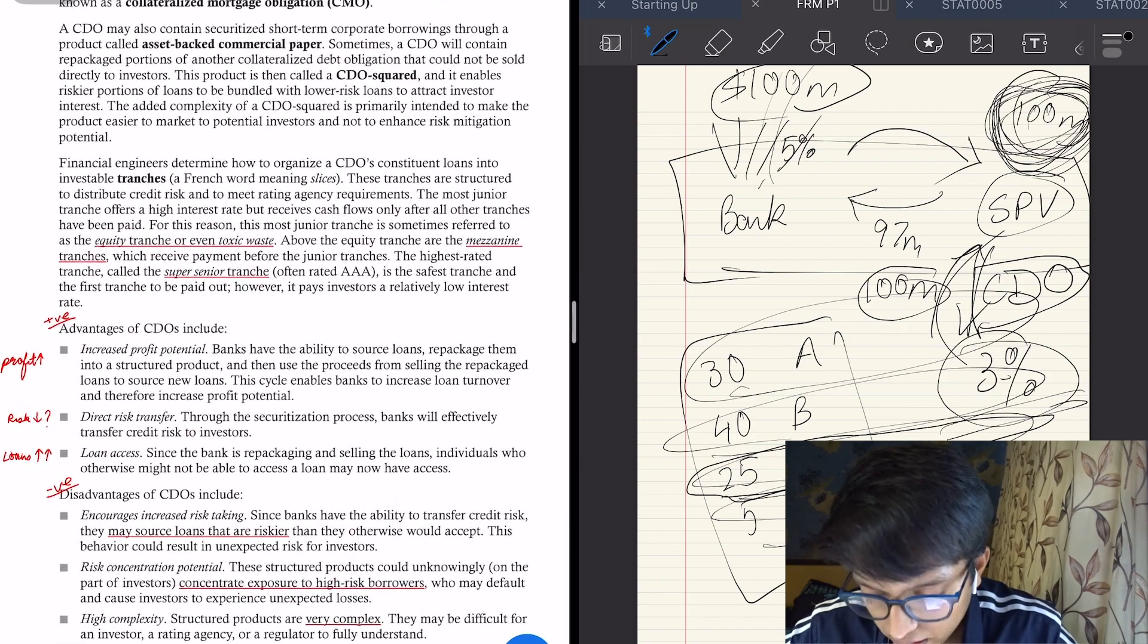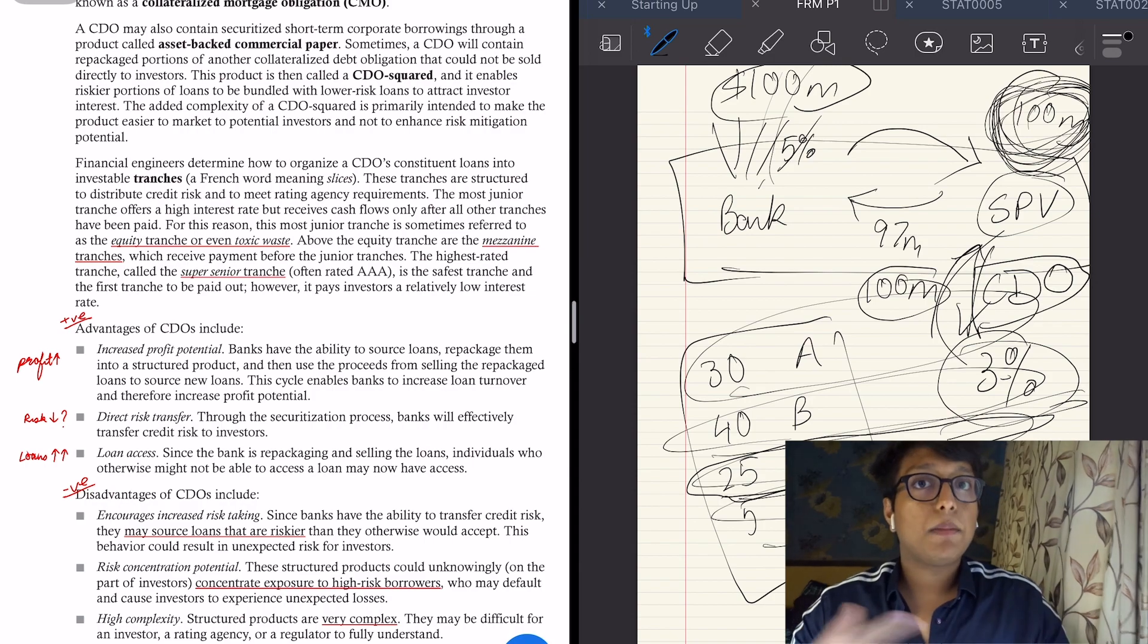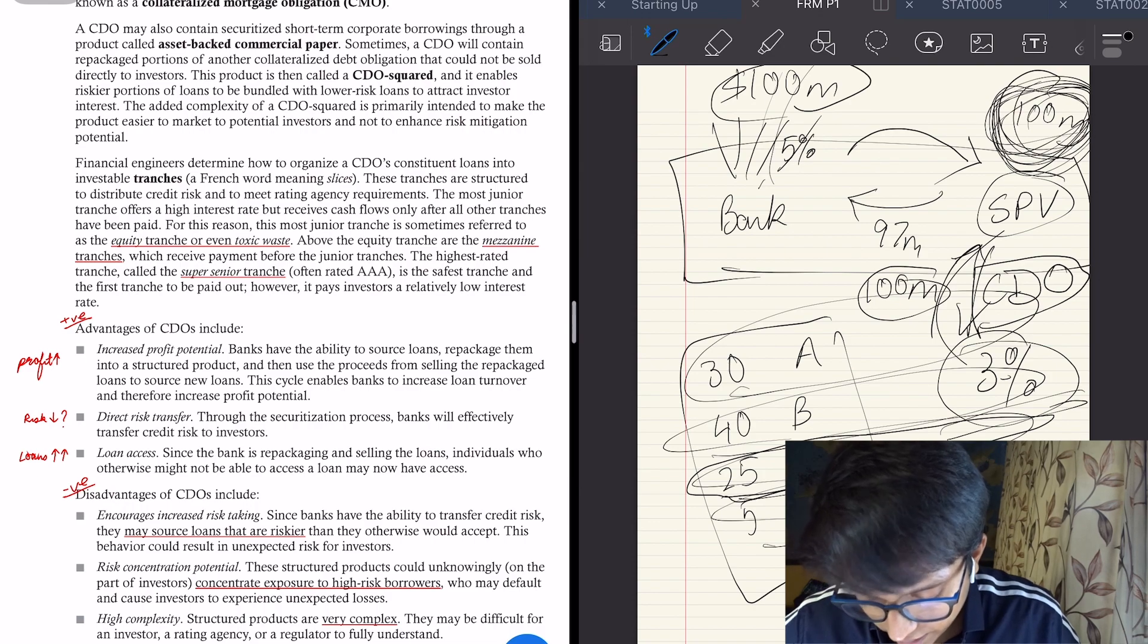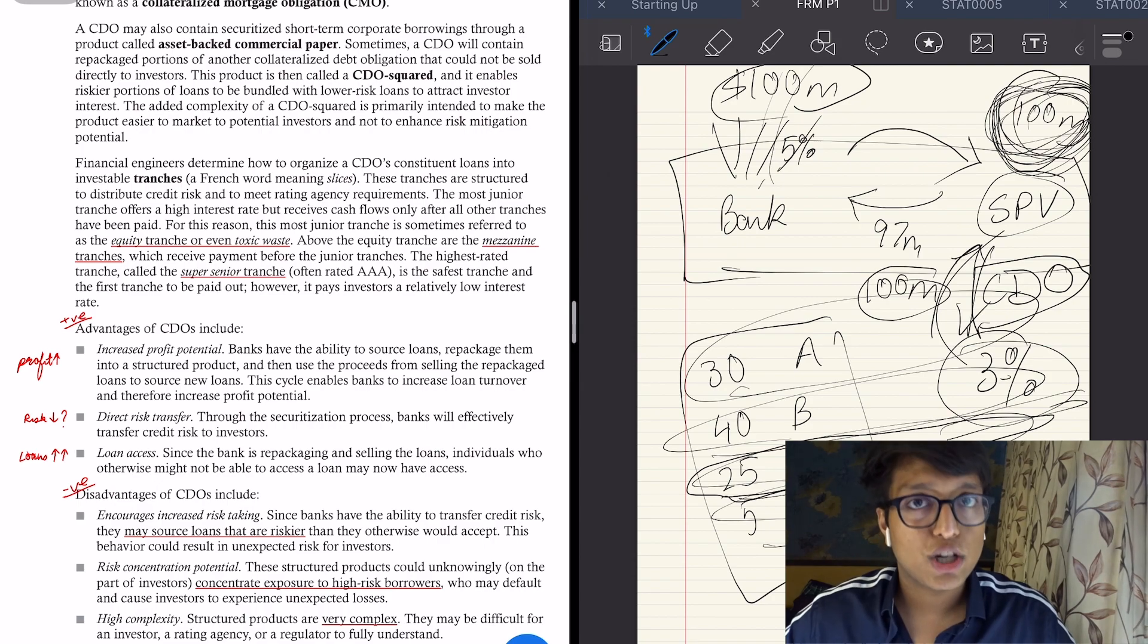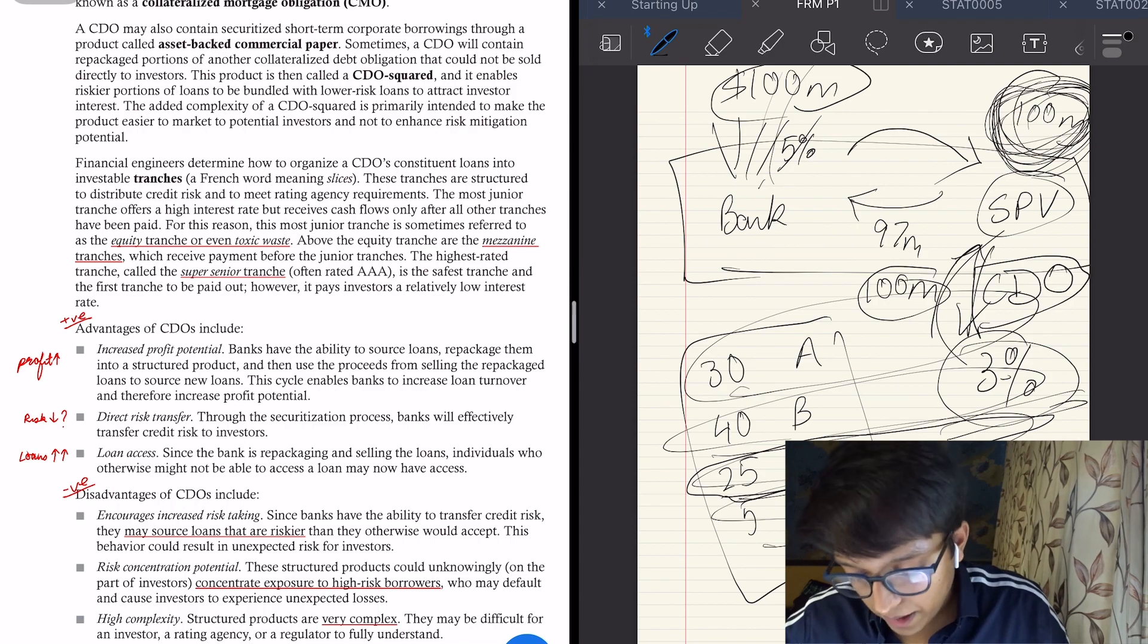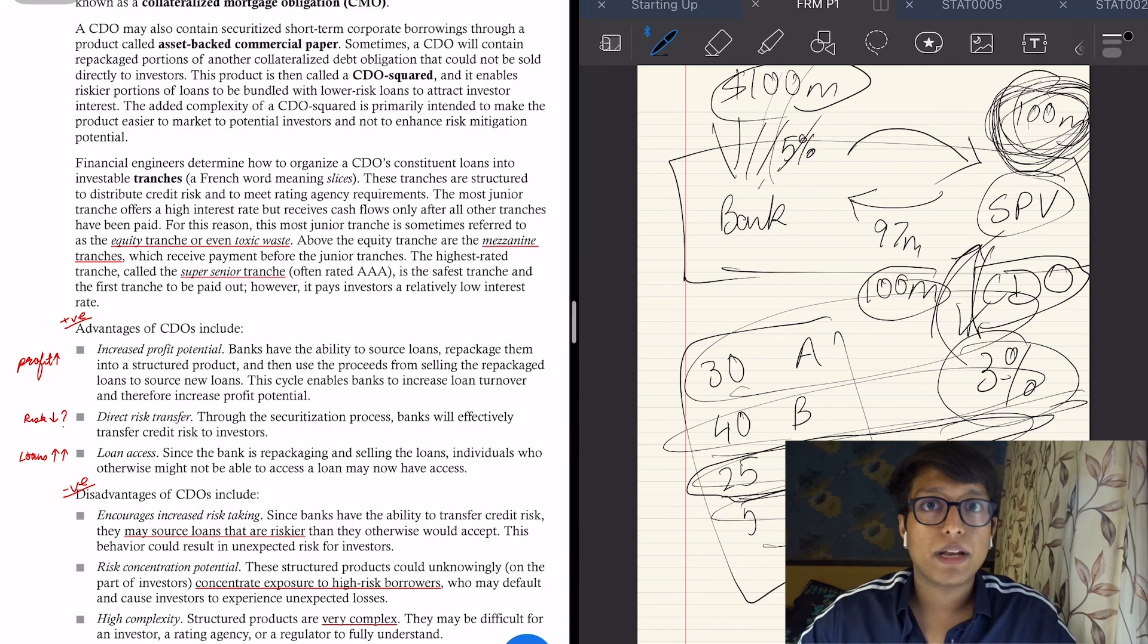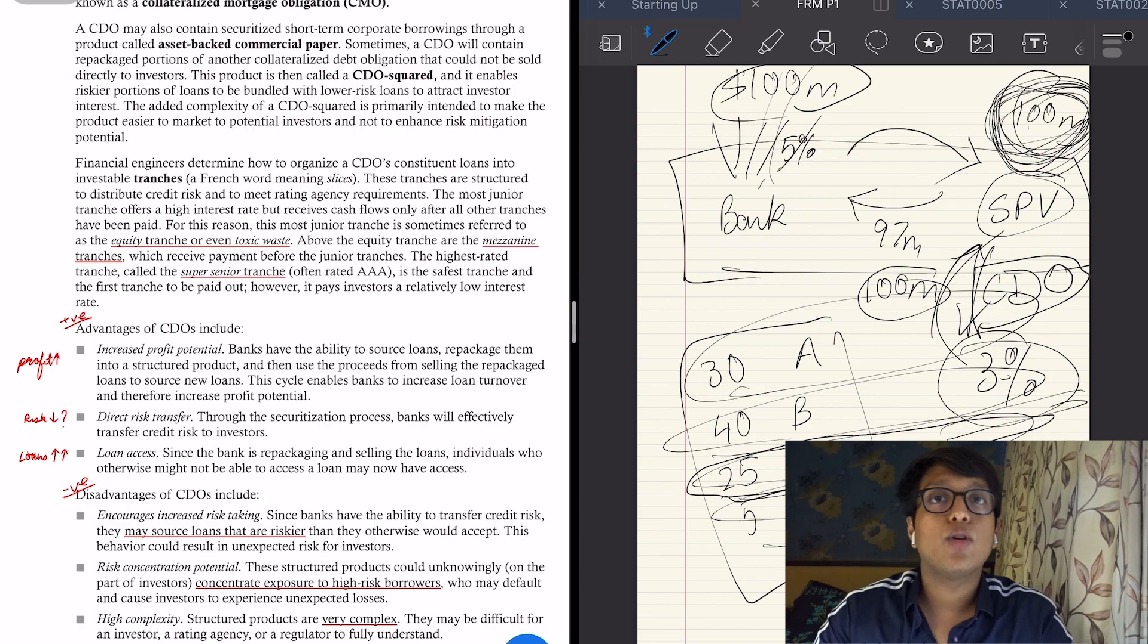So the advantages of CDO is that there's increased profit potential. Obviously the bank can keep giving out loans. The second one is direct risk transfer—the bank is effectively transferring the risk. The bank thinks so, but SPV is actually owned under the bank itself. Third one is loan access increases. Since the bank can give out loans to many people, loan access is increasing and interest rates are going down.